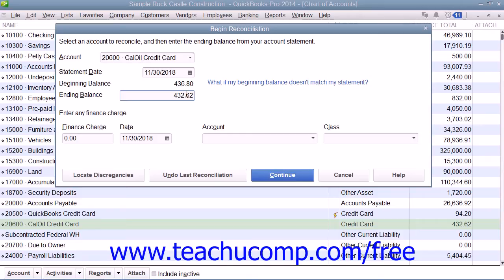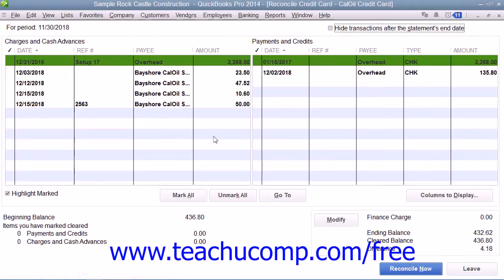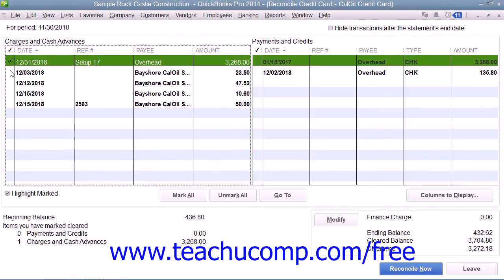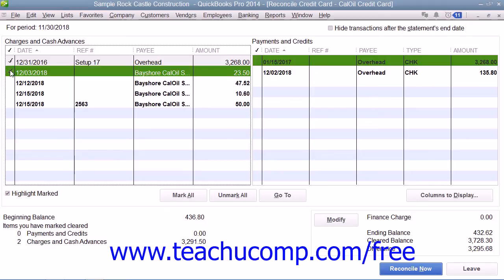Then click Continue at the bottom of the Begin Reconciliation dialog box to display the Reconcile Credit Card window for the selected account. In this window, you will see all of the transactions that haven't been cleared. You will use this window to check off the transactions listed on your credit card statement. Click on each transaction to place a check mark in front of each transaction that matches your credit card statement to mark it as cleared.